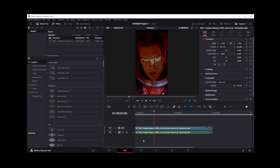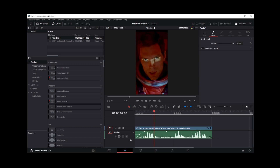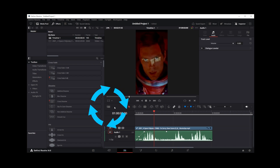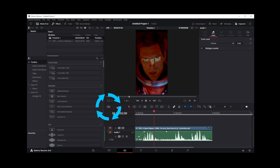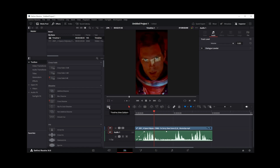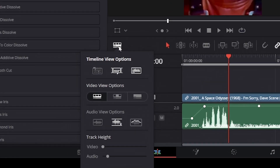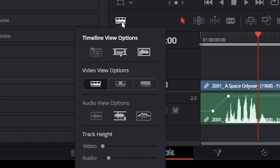But if it's still not there, there's a completely separate issue that could be hiding your waveform. All you have to do is go to this button here — this is the timeline view options.